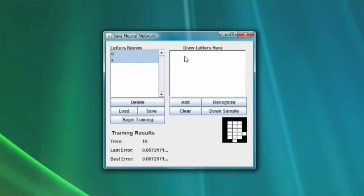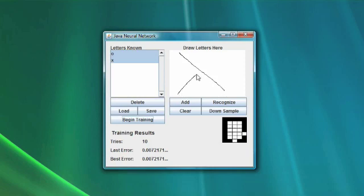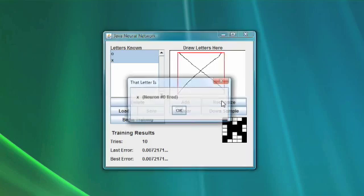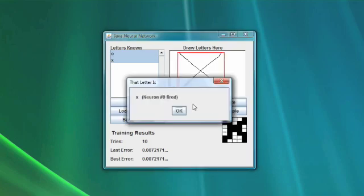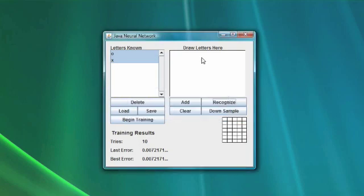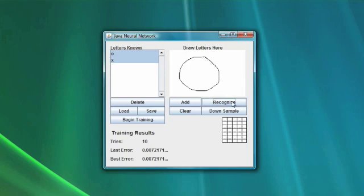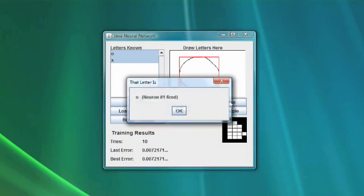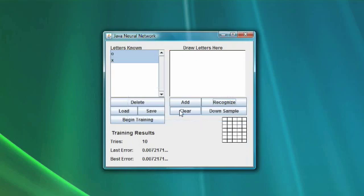Now let's try it out. We need to draw one of the two letters we trained it with. We are going to draw an X, click 'Recognize,' and it will tell you what it thinks you drew. It tells us it thinks we drew an X — neuron zero fired, and neuron zero is the one that handles the X group. Now we draw an O and click 'Recognize.' Neuron one fired and it recognized it as an O. We have demonstrated that the neural network can handle these two characters.